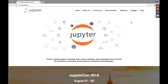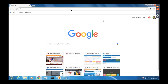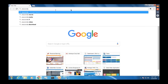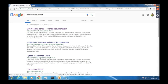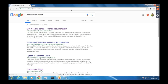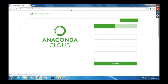I'll start with Windows installation from scratch, and then we'll move on to Mac. The best way to install Jupyter for data science is to install the Anaconda distribution of Python, which is Python for data science. I'm going to type in 'Anaconda download' and you can directly go to anaconda.org.